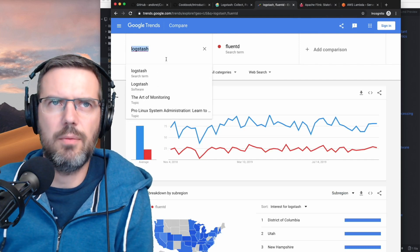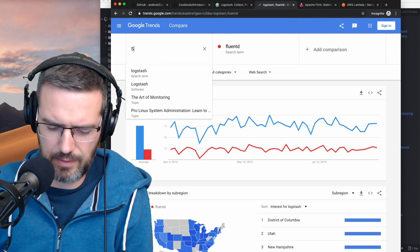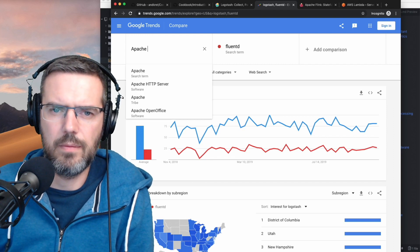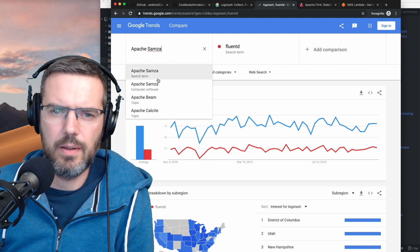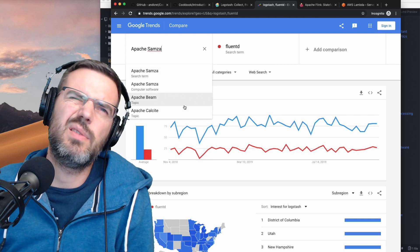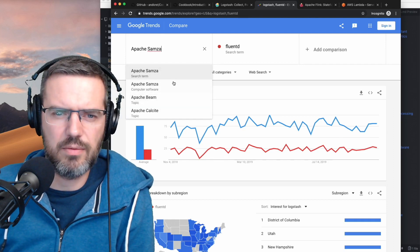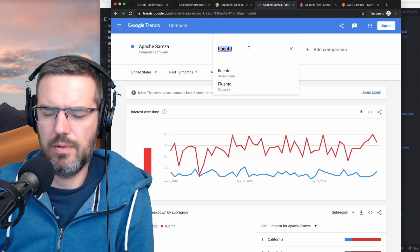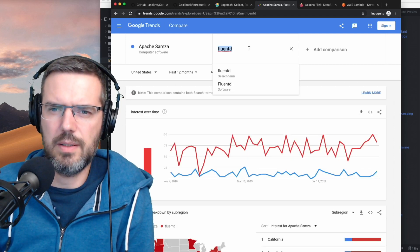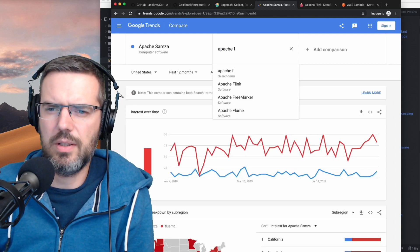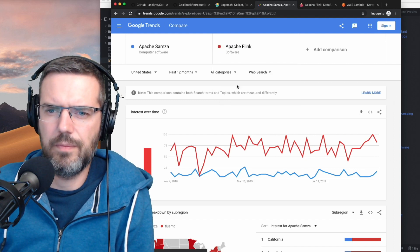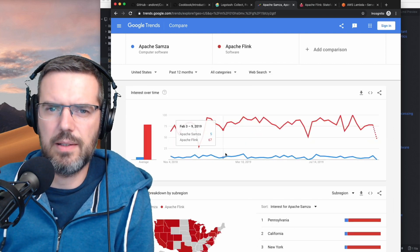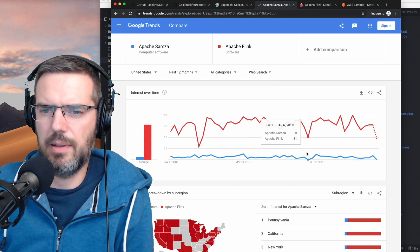Let's see, Samza versus Flink. Apache... is Flink — yeah, Flink is a processing framework. Is Flink Apache? Yep. Okay, Flink is way more popular than Samza.